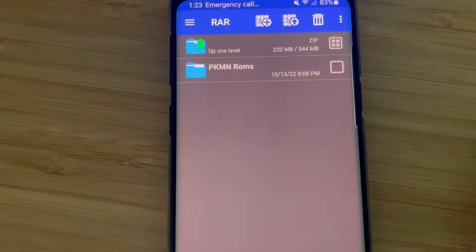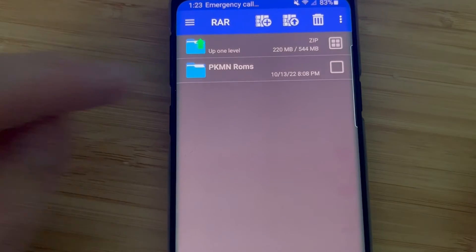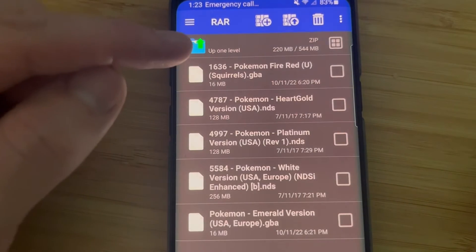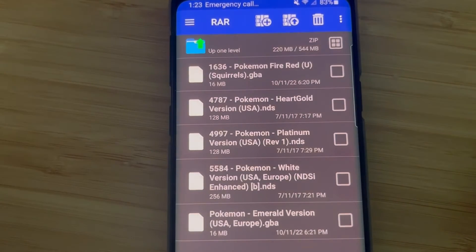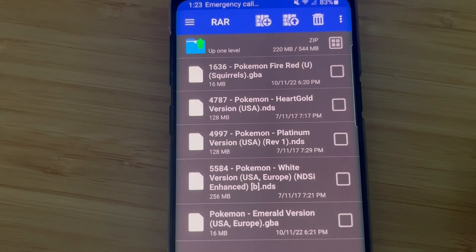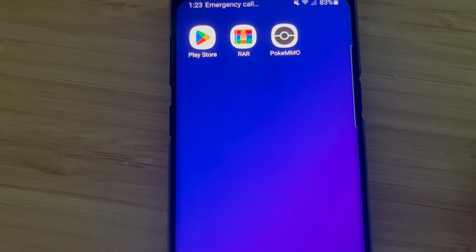Once you've done that, I'd suggest making a note of which ROM is which. The ROMs all have numbers at the beginning of them — 1636 is FireRed, 4787 is HeartGold, et cetera. I had to make a note because when we go into the app and we're actually putting the ROMs in, I can't see the whole title. I've made a note for you on which ROM is which, so you don't have to worry about that. Now that you've extracted that folder, you have access to the ROMs.